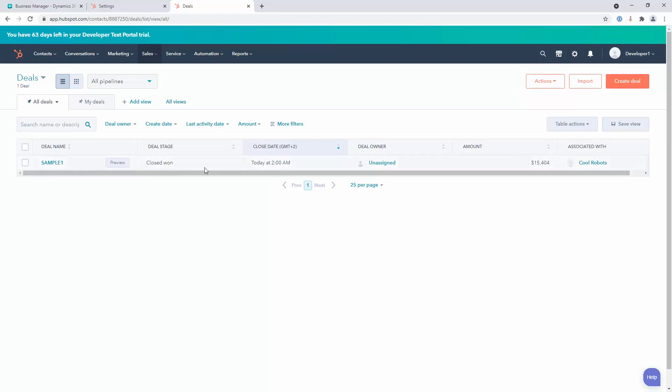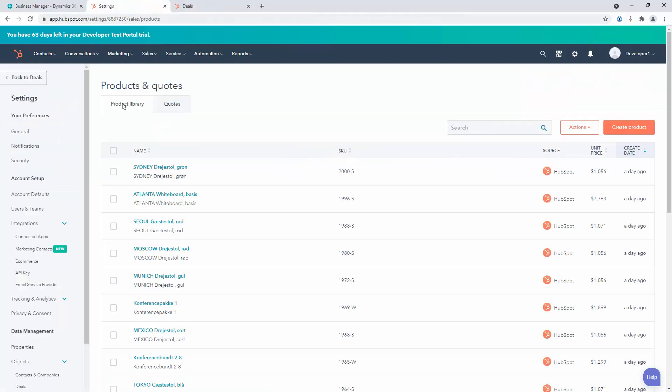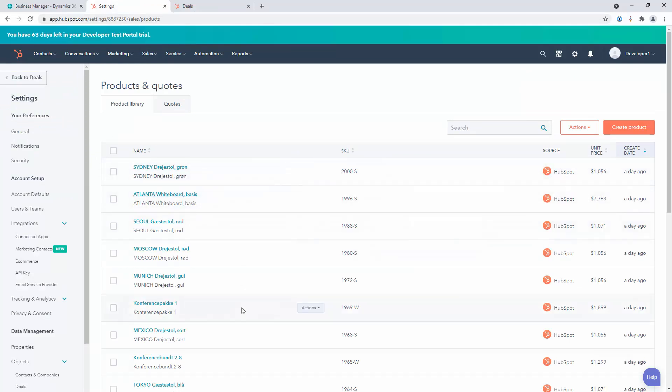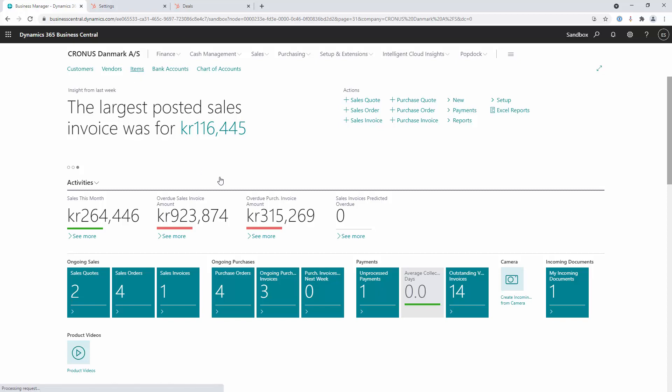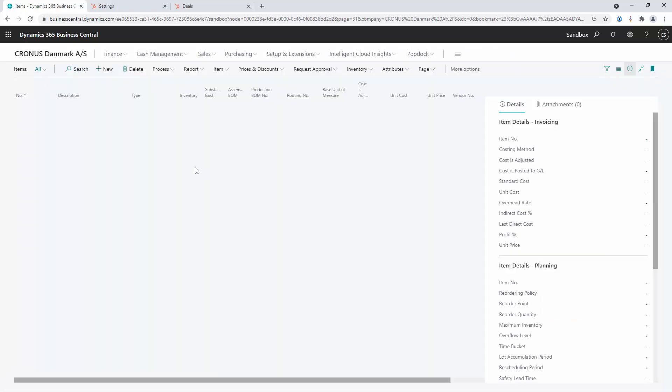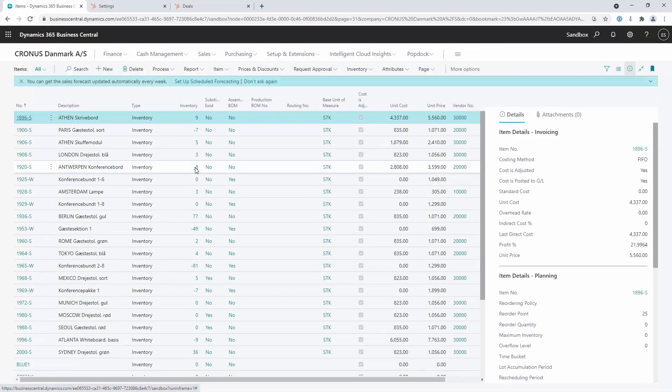In order for us to create these deals and assign line items to those deals we need to make sure that all of our products are synchronized. In here I've imported the default items from my Dynamics Business Central ERP system, which I'm showing over here, and I'm using this to keep those systems in sync.